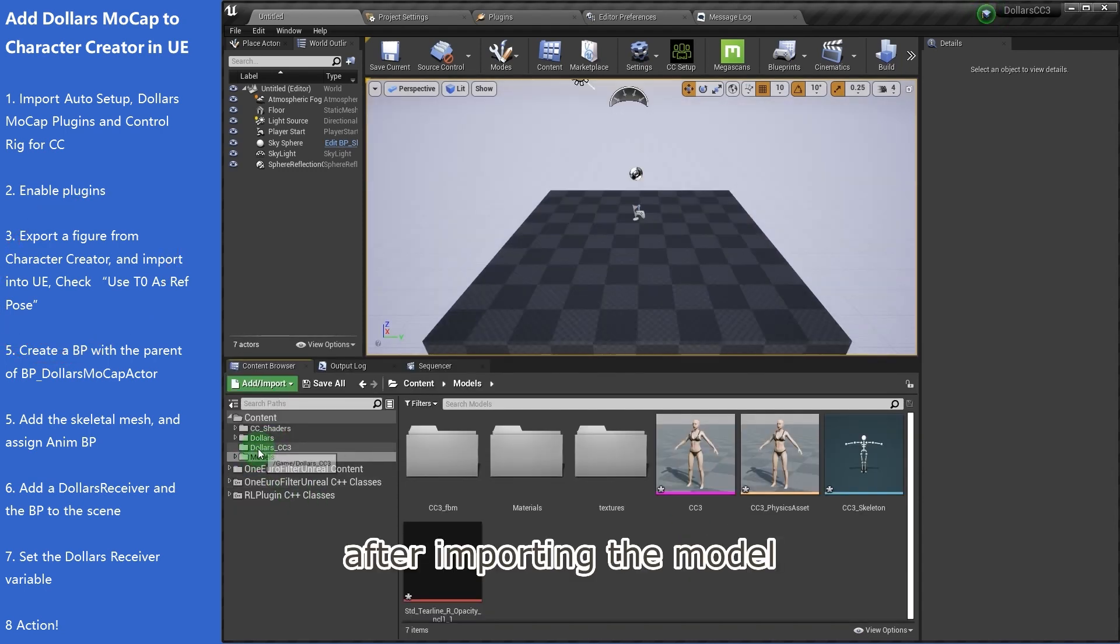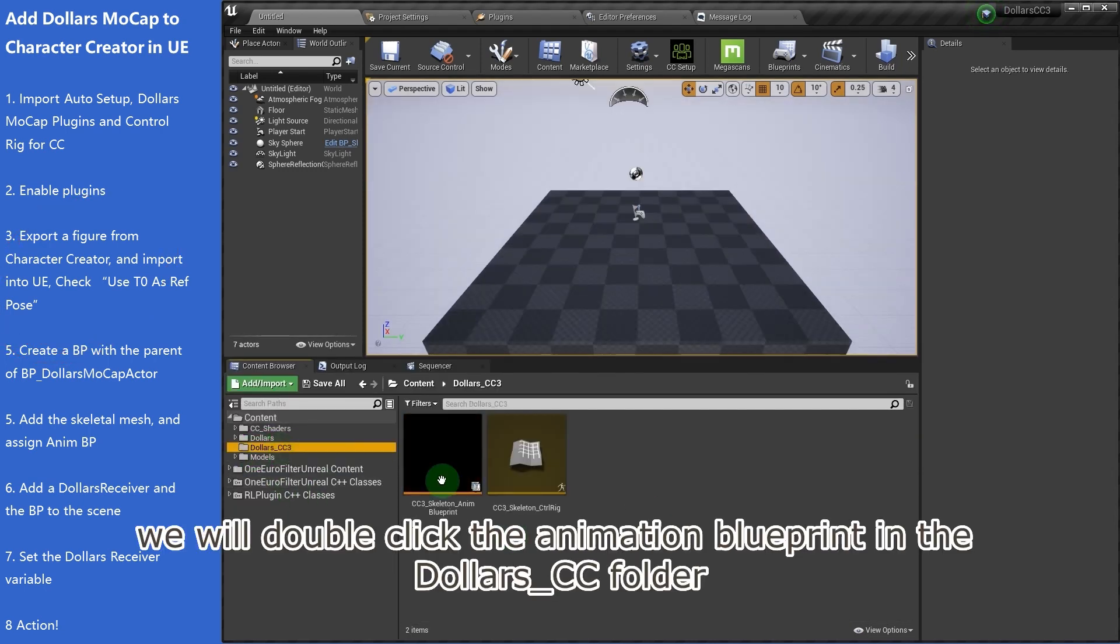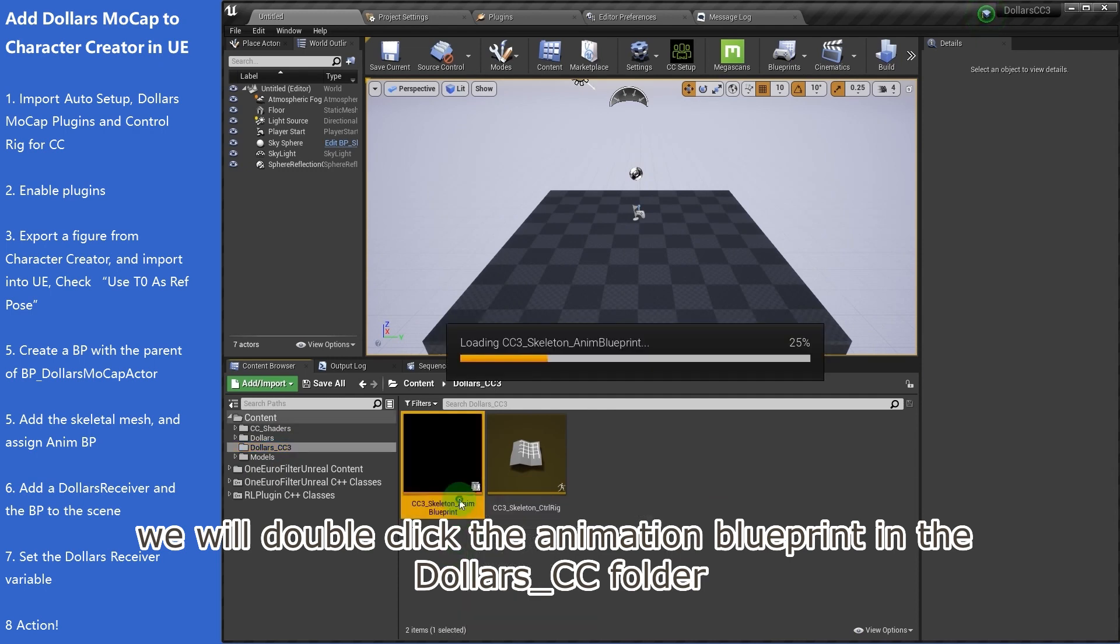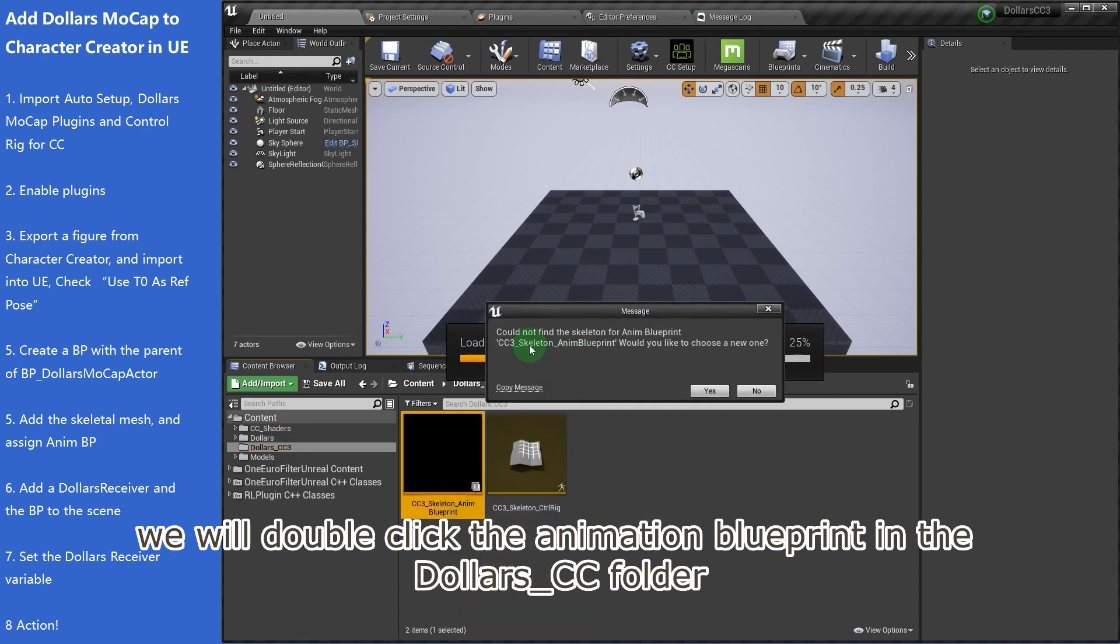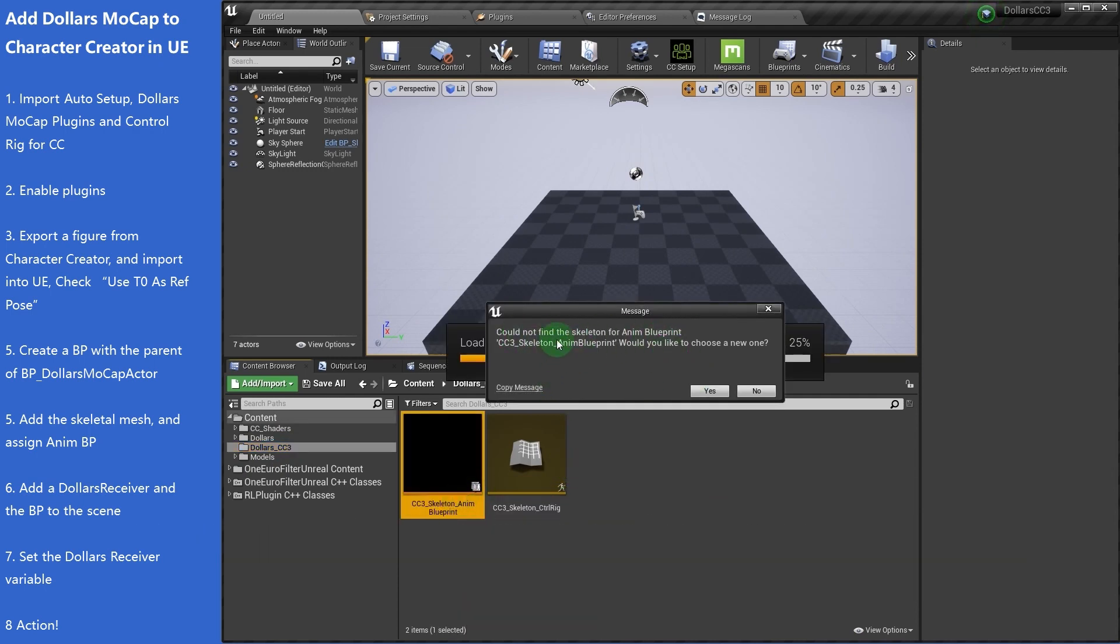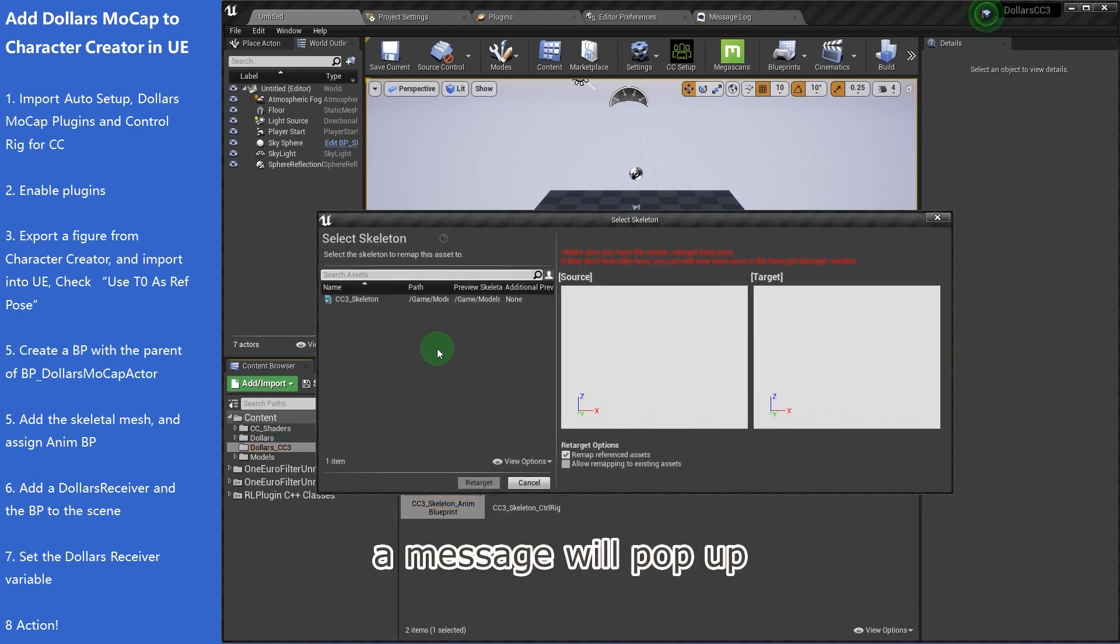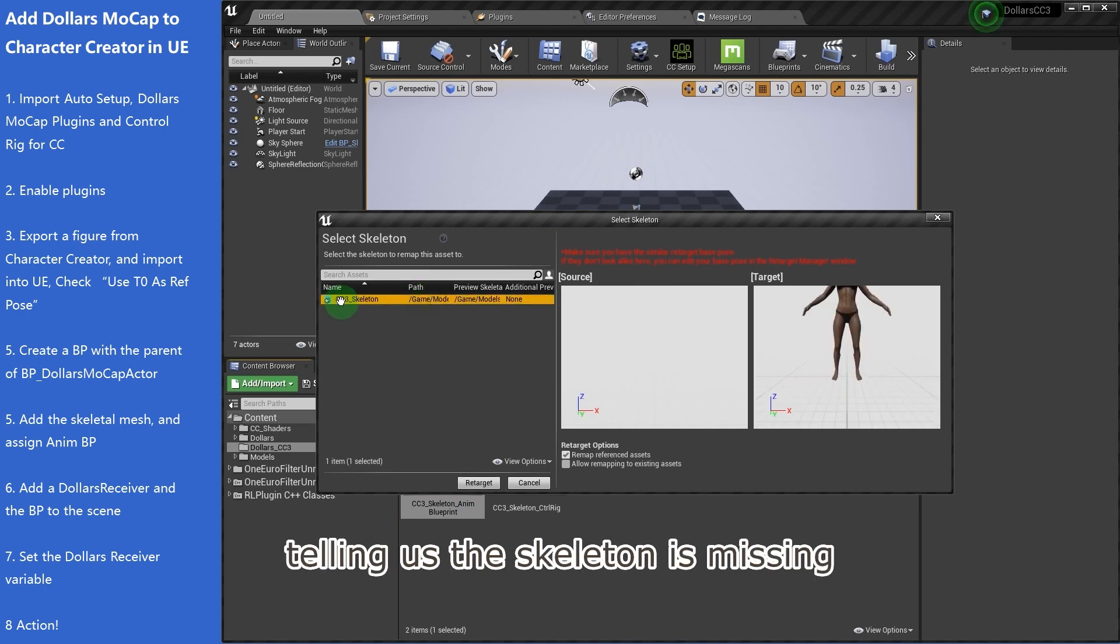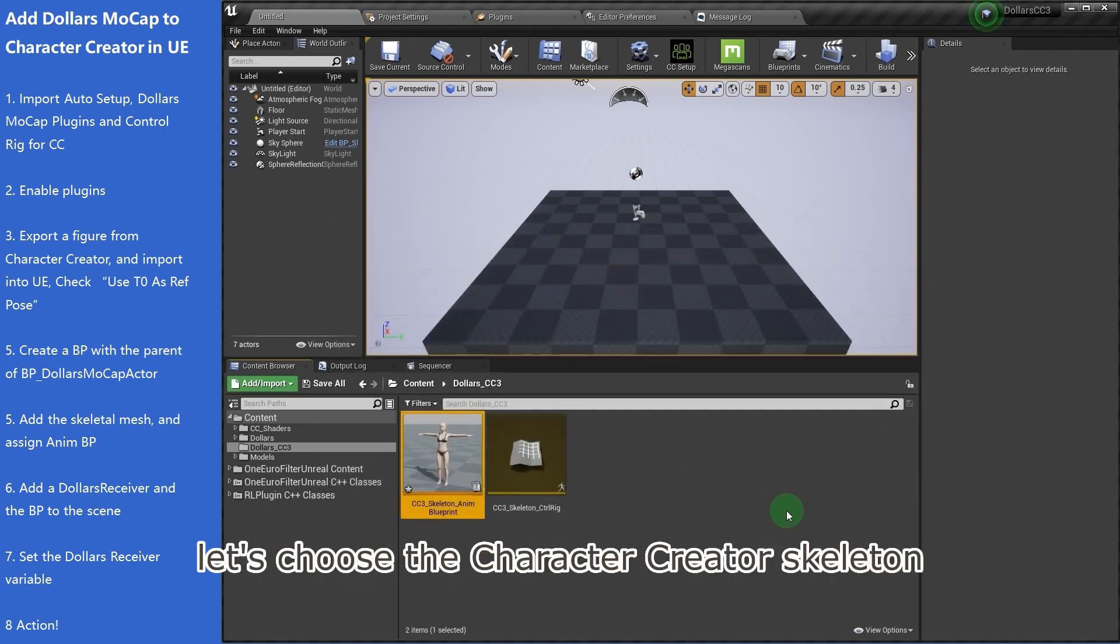After importing the model, we will double-click the animation blueprint in the Dollars underscore CC folder. A message will pop up telling us the skeleton is missing. Let's choose the Character Creator skeleton.